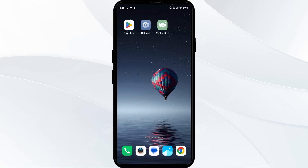Hello everyone, welcome back to our YouTube channel. In this video, we will guide you through the process of resolving issues with the Mint Mobile app not working. Without further delay, let's dive into the solutions.